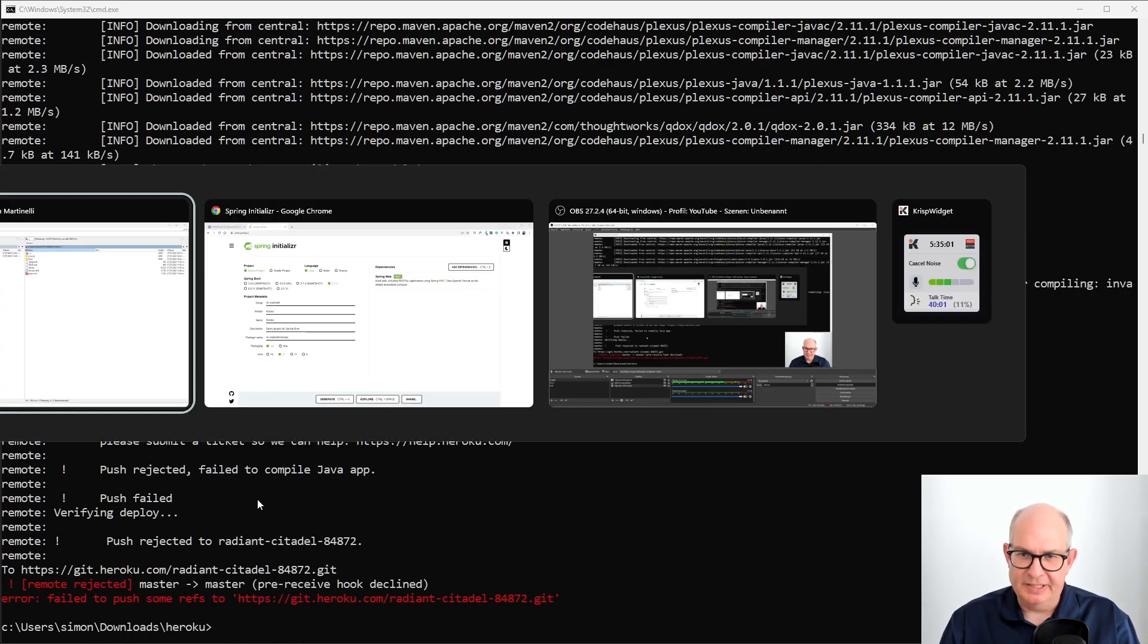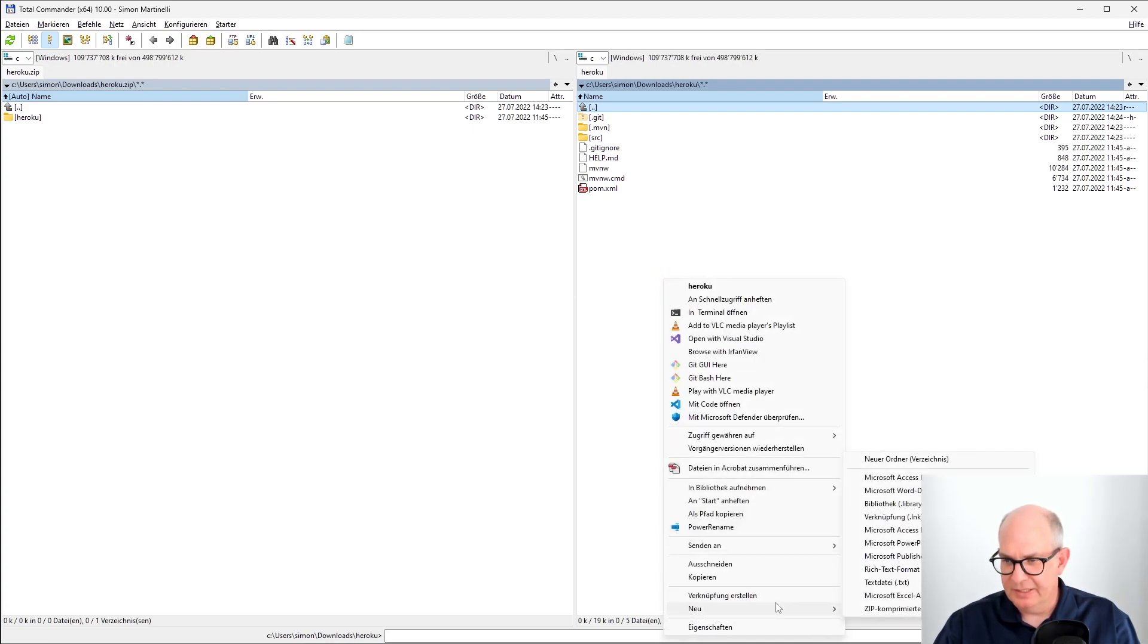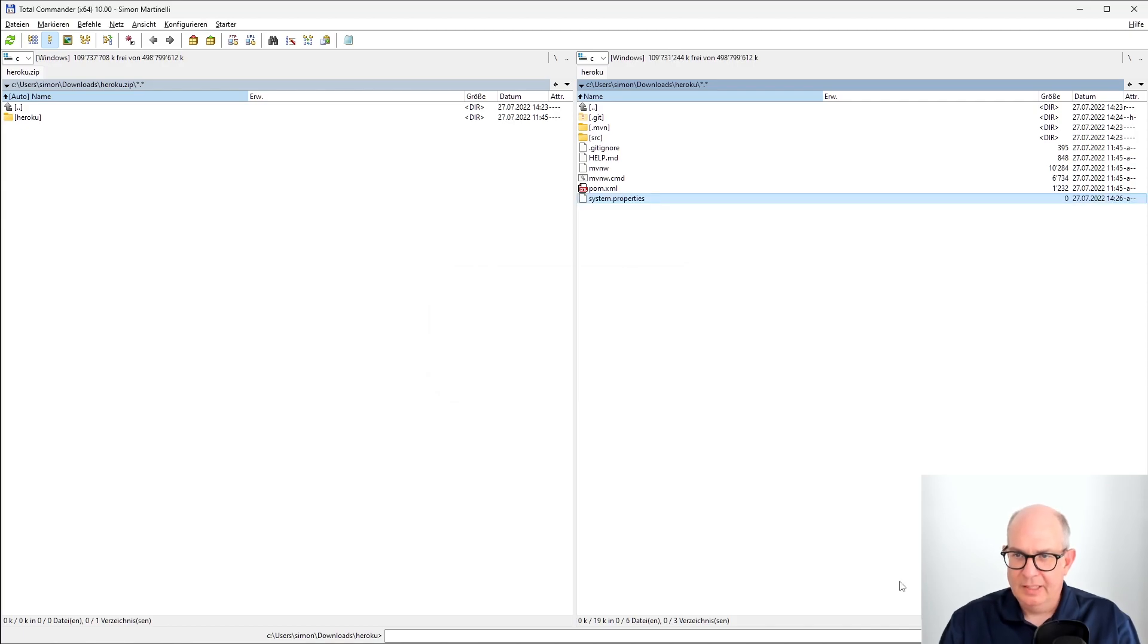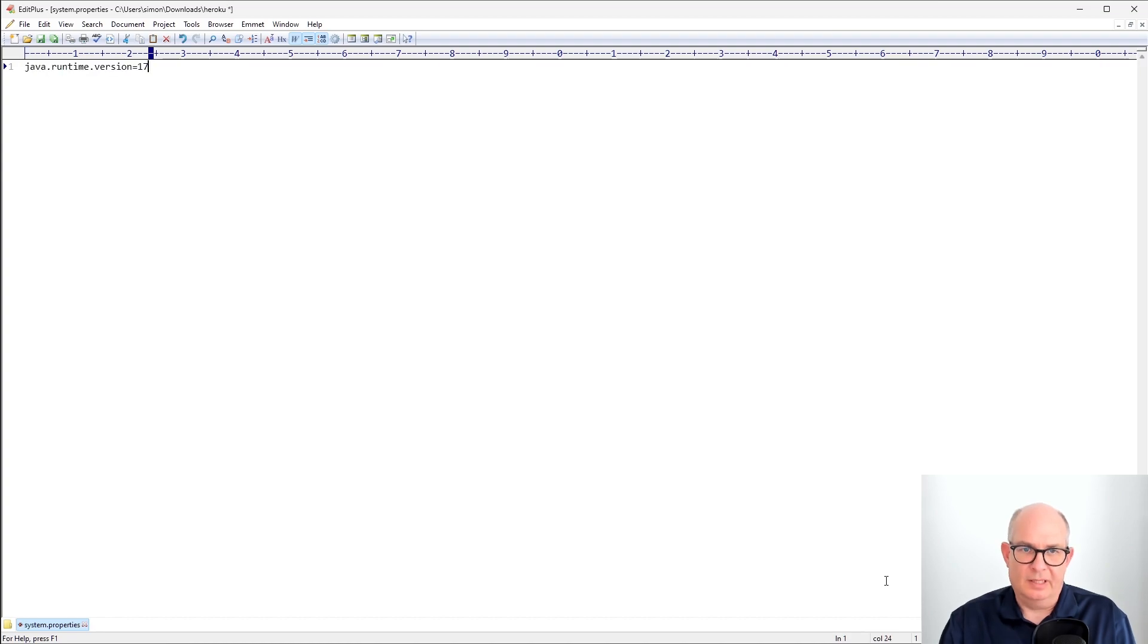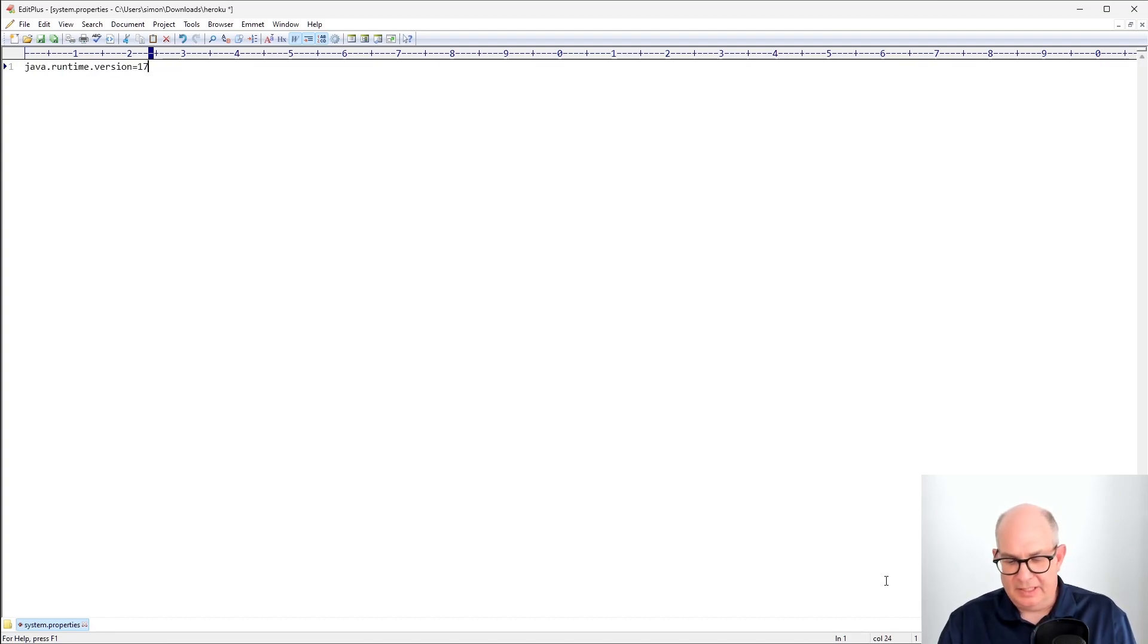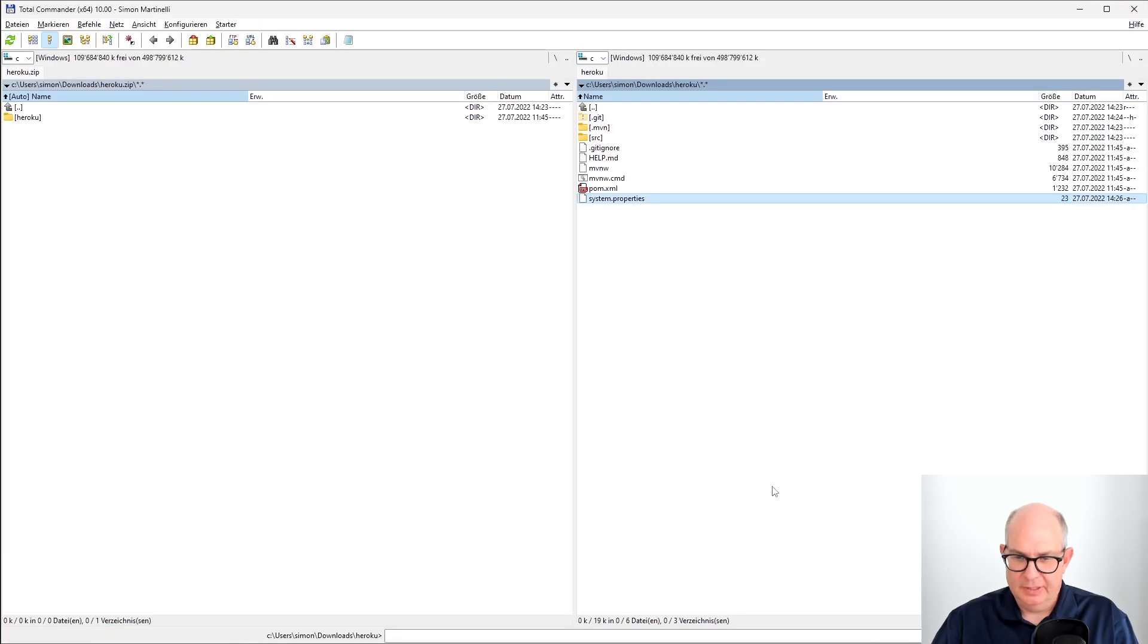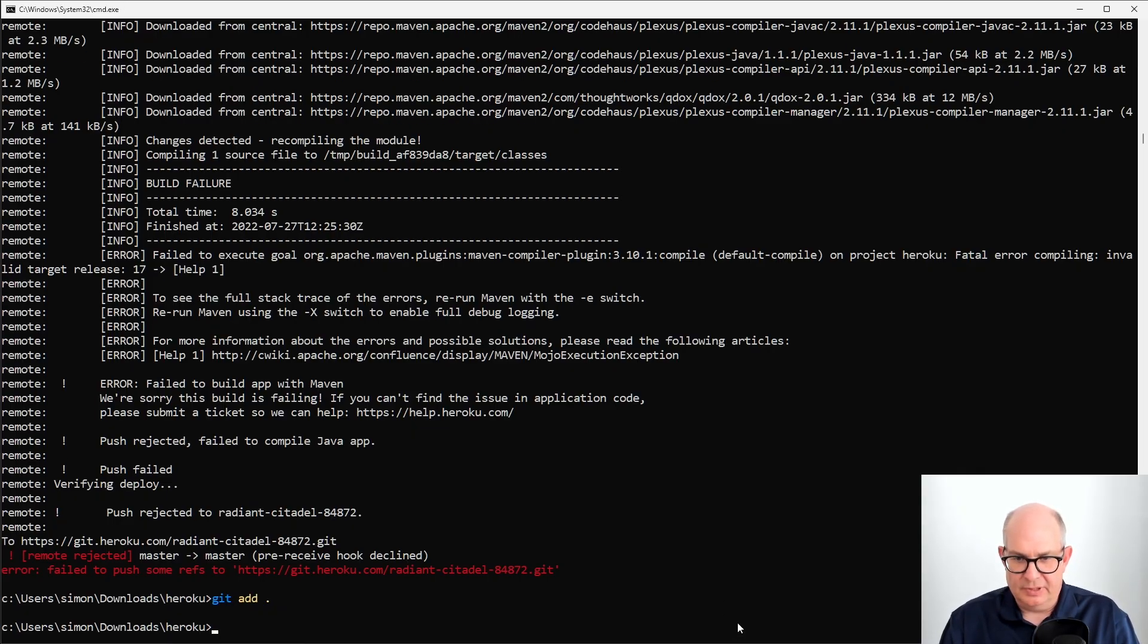This is pretty easy. Just go to the project directory and create a new file. The file name must be system.properties. And in this file, you just have to add a line, Java Runtime version 17. And this will tell Heroku to use this version instead of the default version 8. After you create the file, you have to add this file to the Git repo.